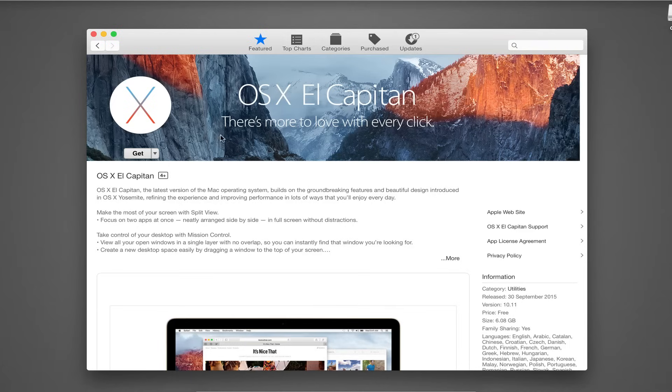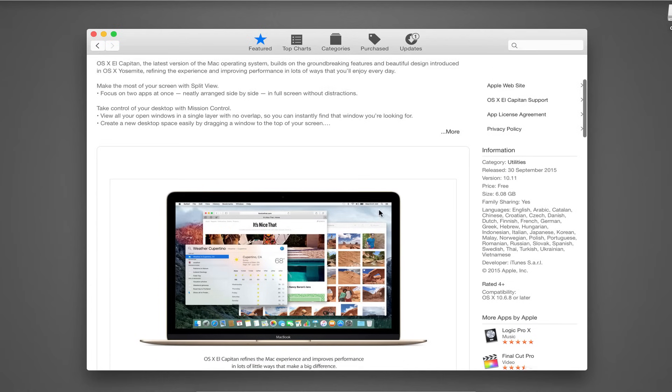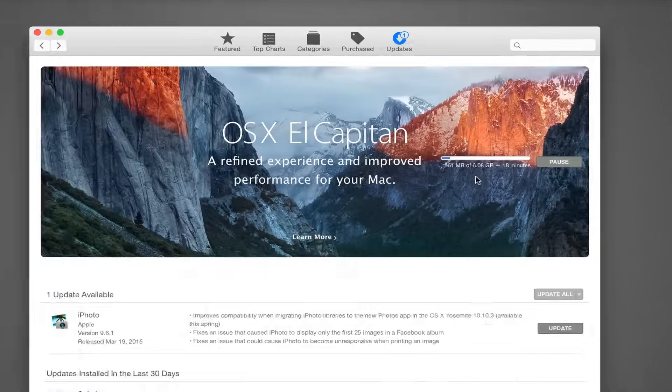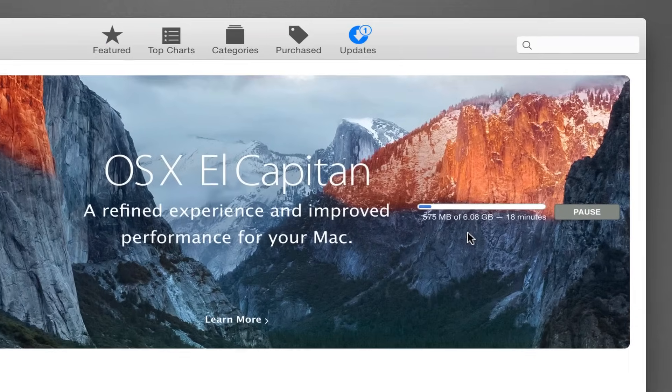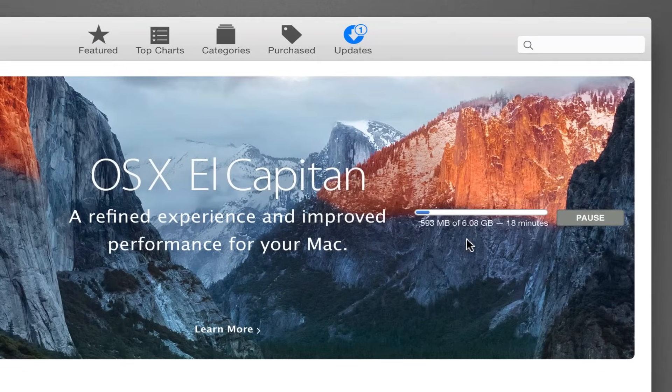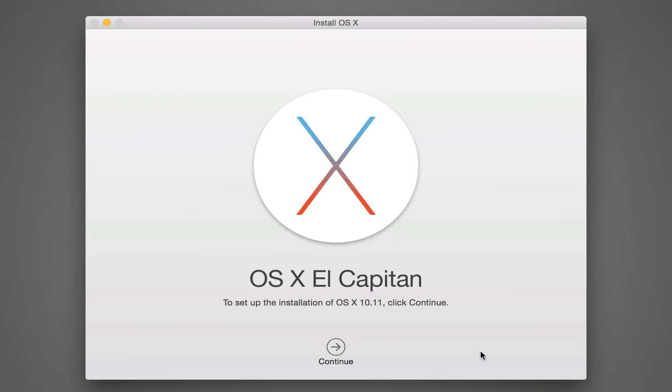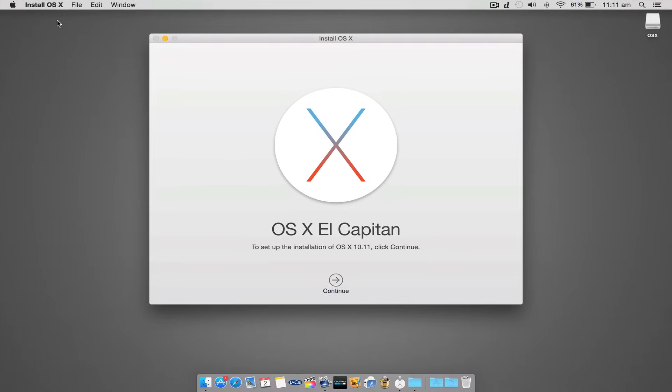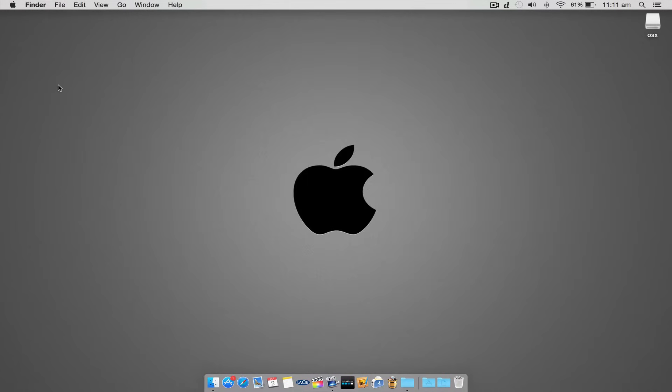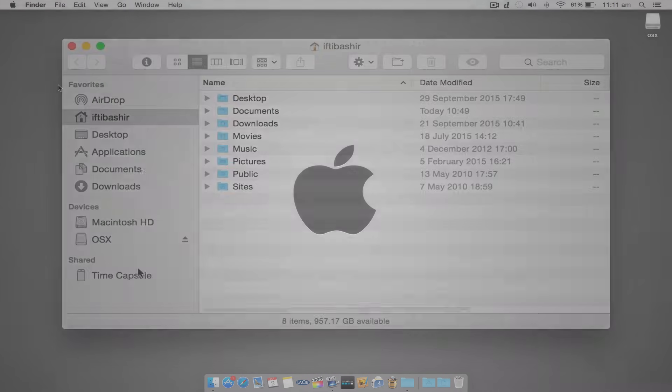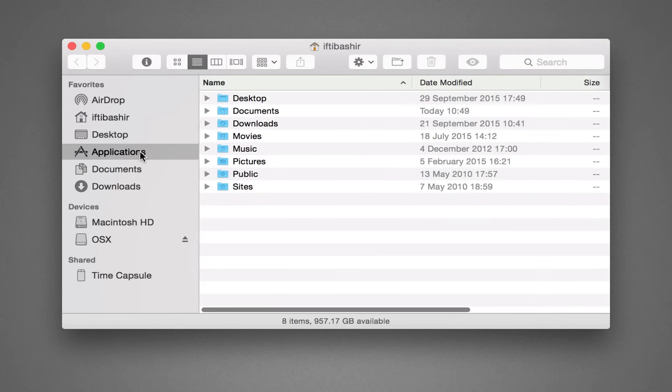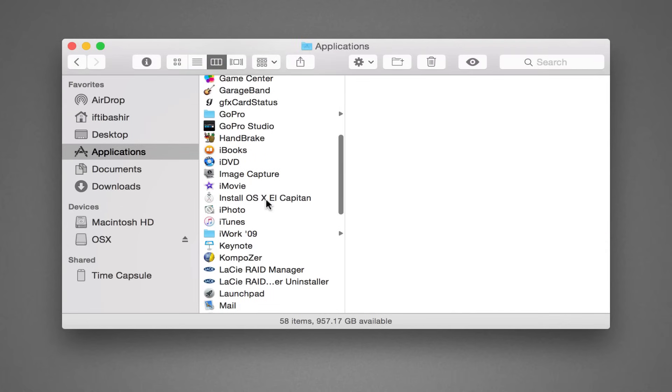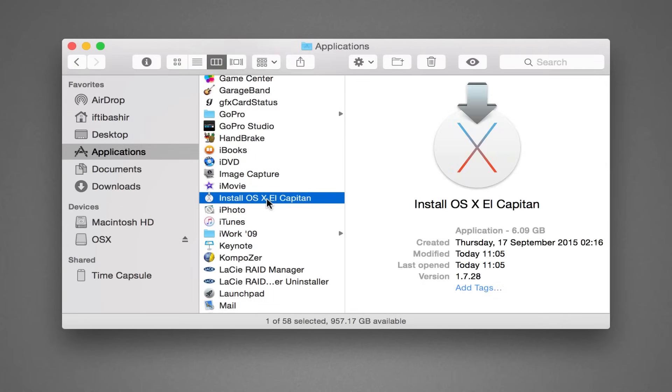The next step involves entering the App Store and downloading El Capitan. The download is around 6GB in size, so the speed of download will depend upon your internet connection speed. Once downloaded, the installer will run automatically. Do not proceed, since it will delete itself after install. Instead, quit the installer. Don't worry though, since the 6GB download is safely sitting in your Applications folder.